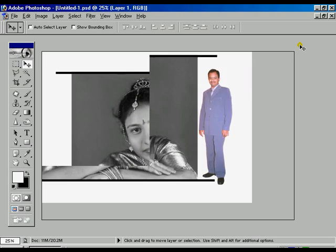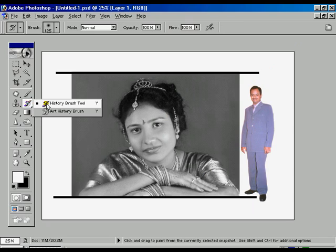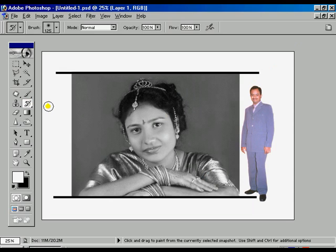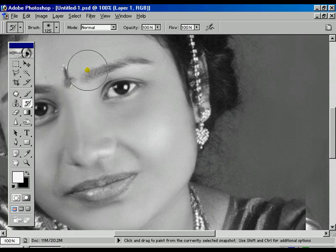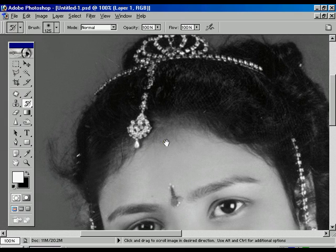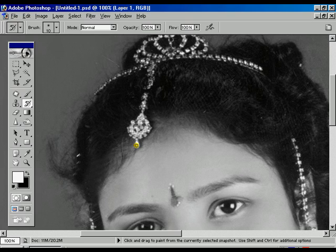Now the photo is already converted to black and white. We are choosing the History Brush tool to change the ornaments, cloths, and bangles into color. Now we are adjusting the brush size using the bracket key options on the keyboard.